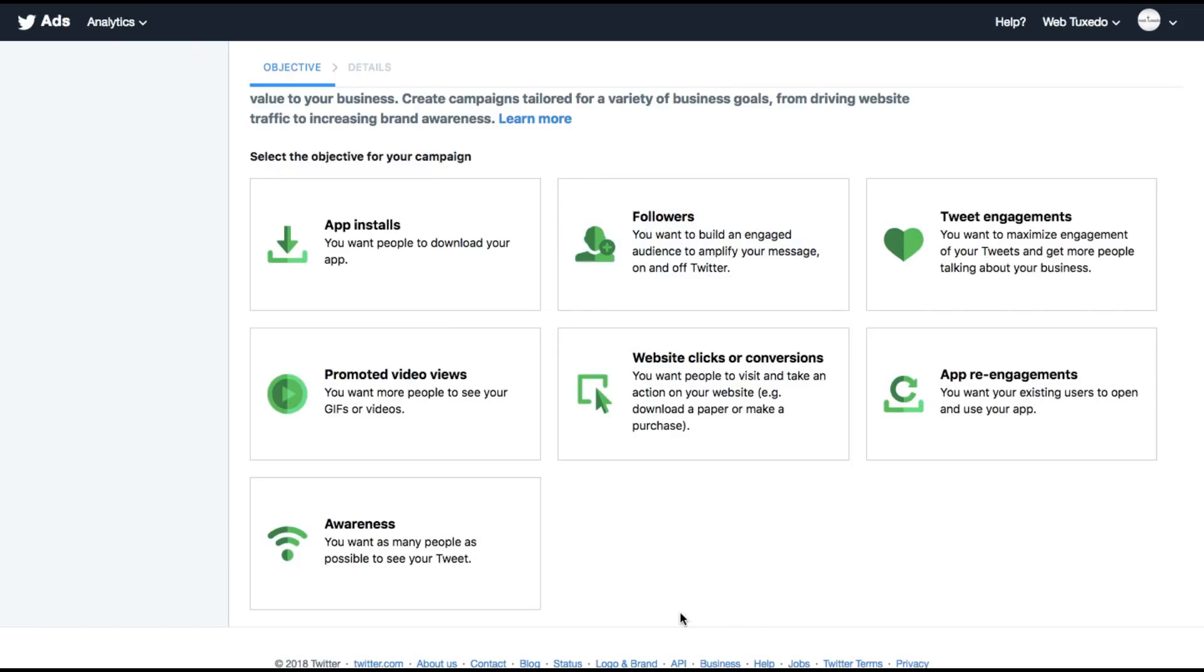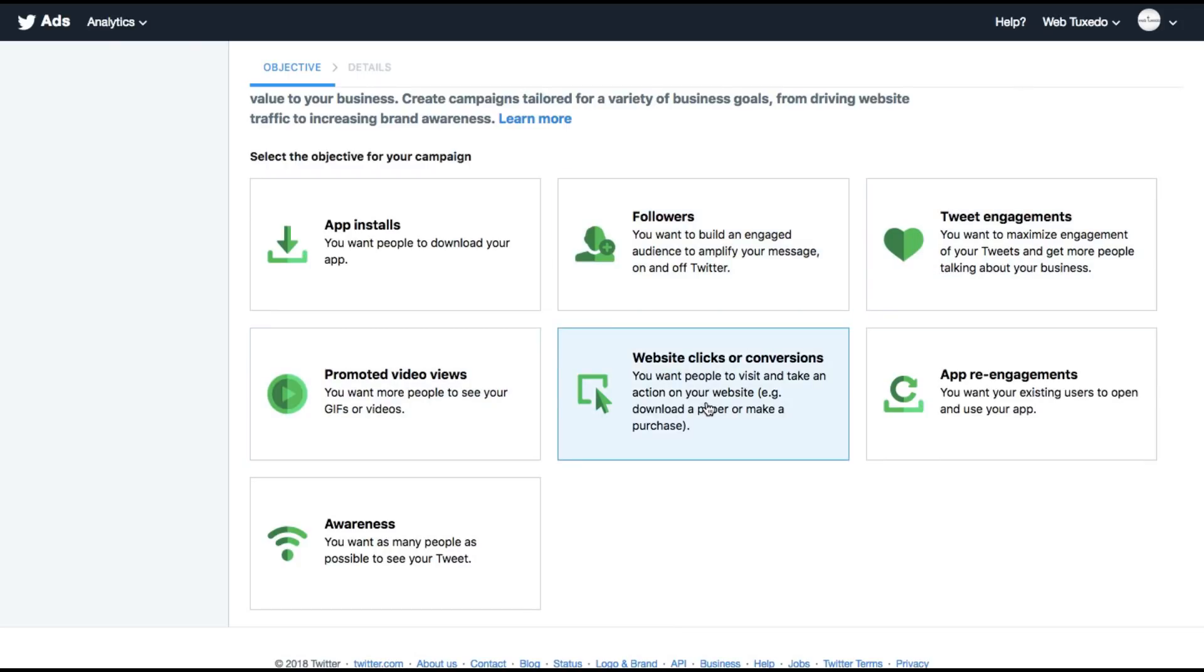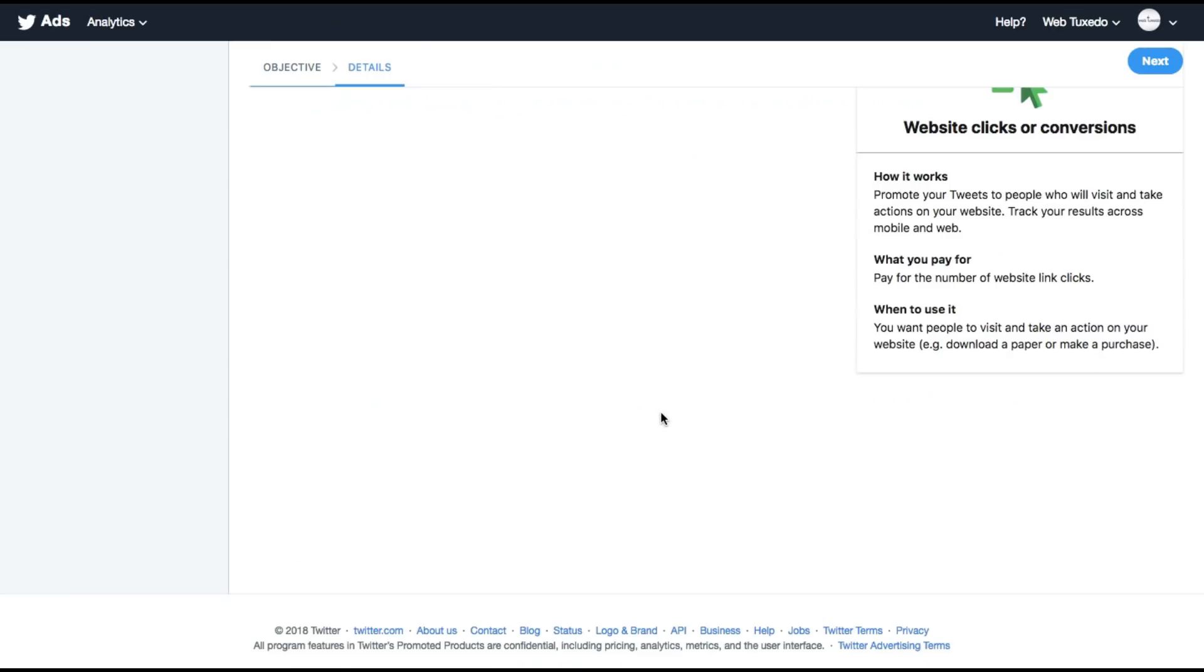There are a few objectives that you can choose from whatever your conversion goal is. If you're looking for app installs, more followers, engagements on your tweet, promoting video, website clicks conversions, app re-engagement or awareness. For now, let's stick to website clicker conversion.